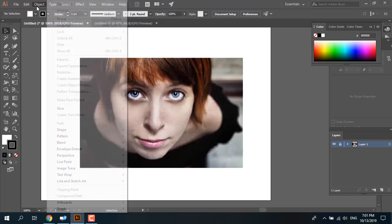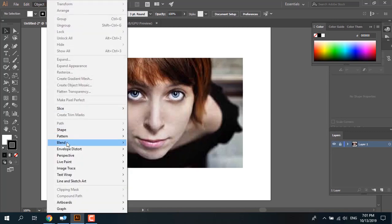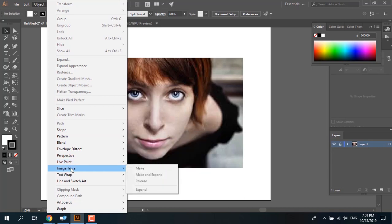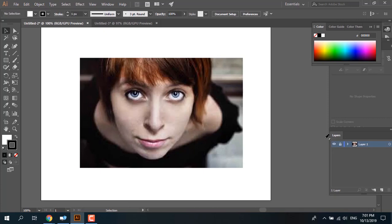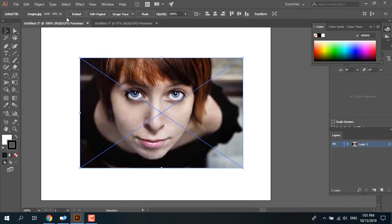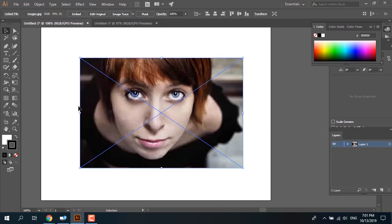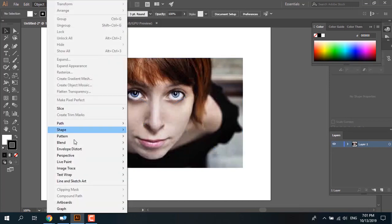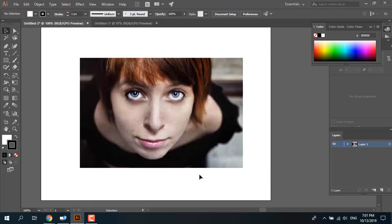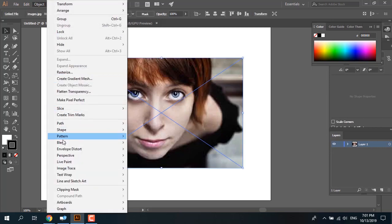I couldn't apply image trace on another image because it was in a locked layer. Unlock the layer first, then go to Object > Image Trace. If it's still grayed out, it's because you haven't selected your image first. You need to select the image object, then go to Object > Image Trace > Make.